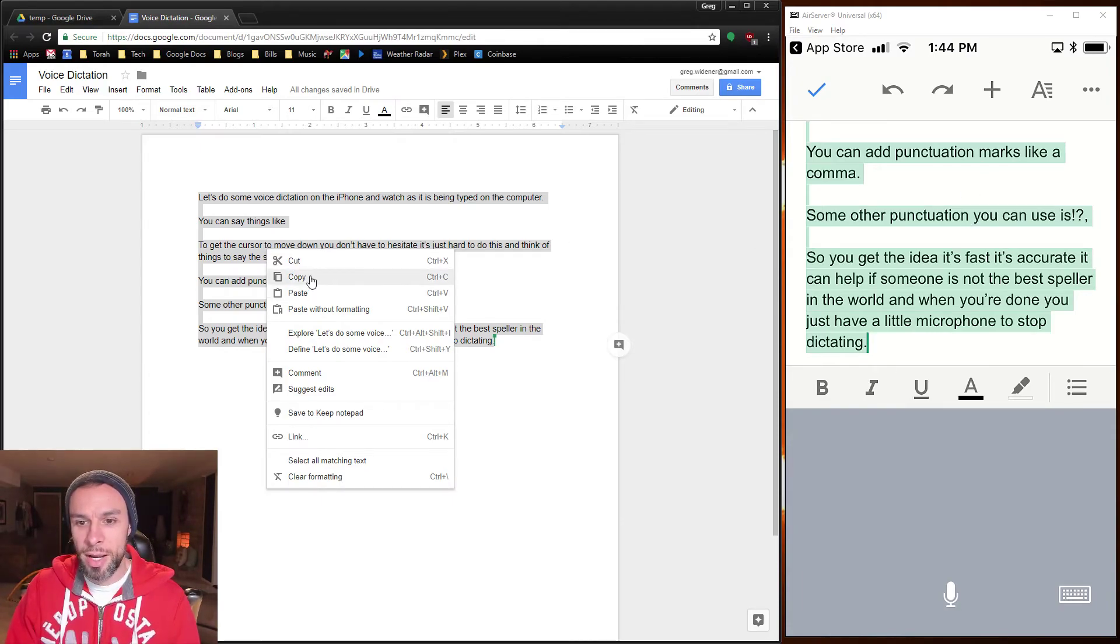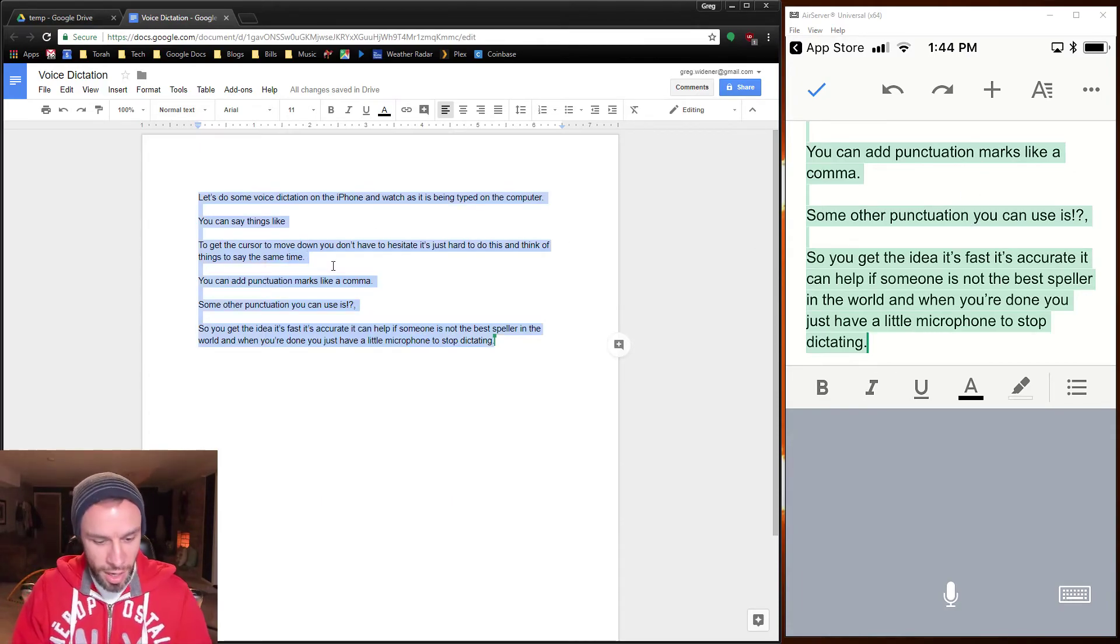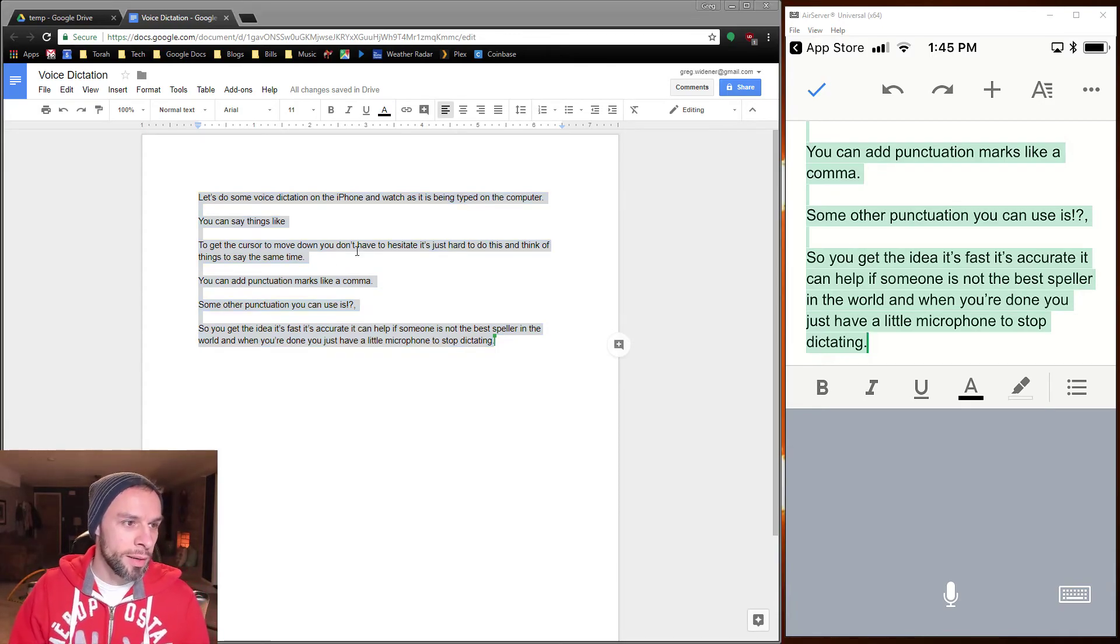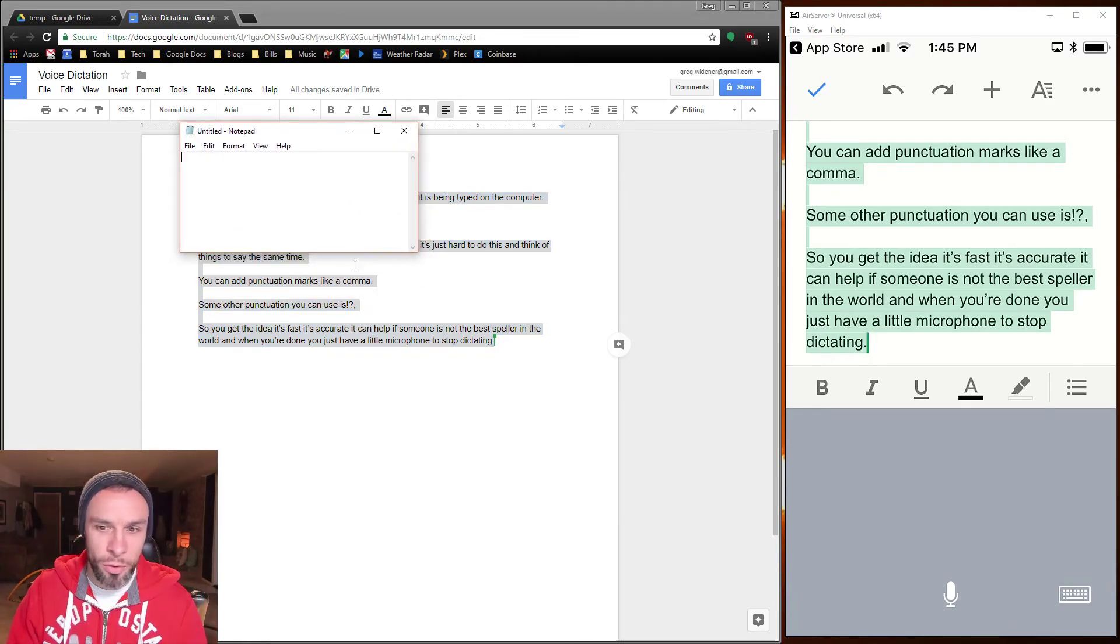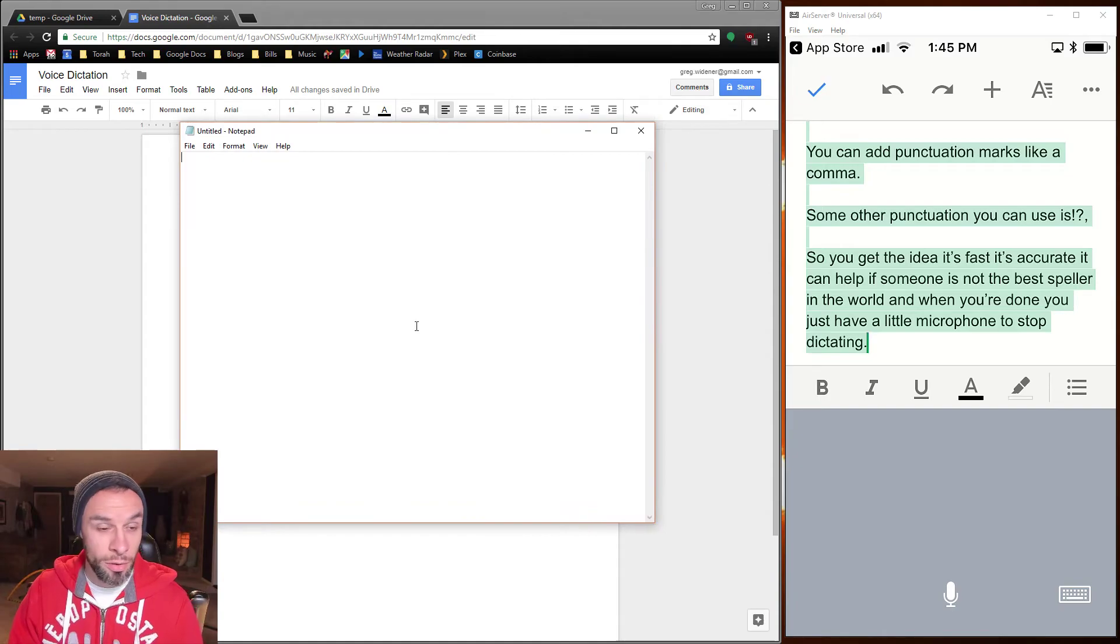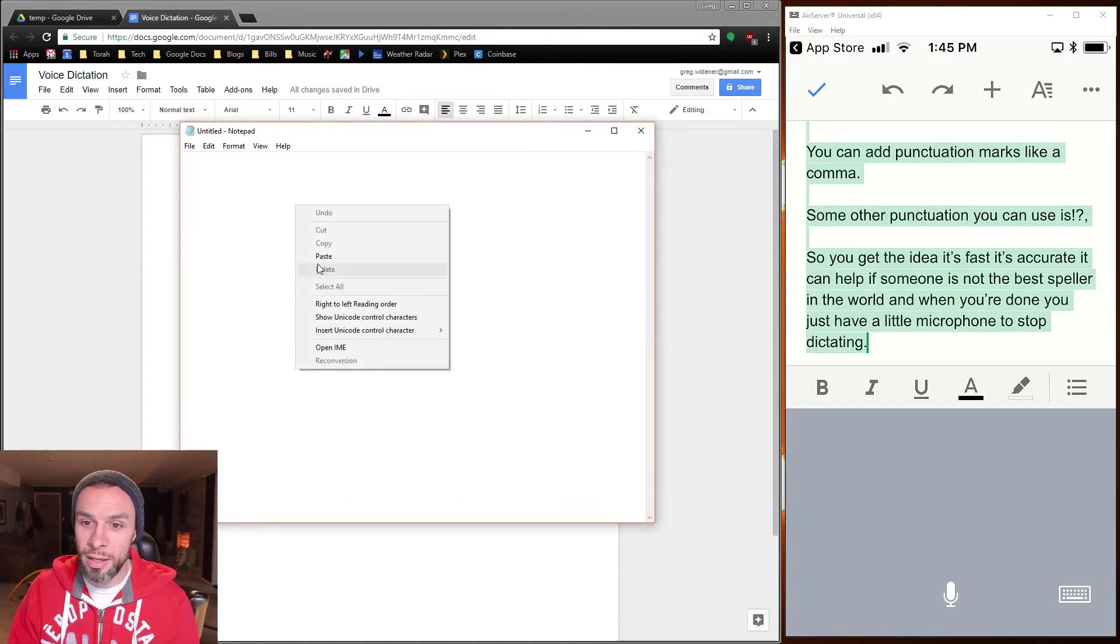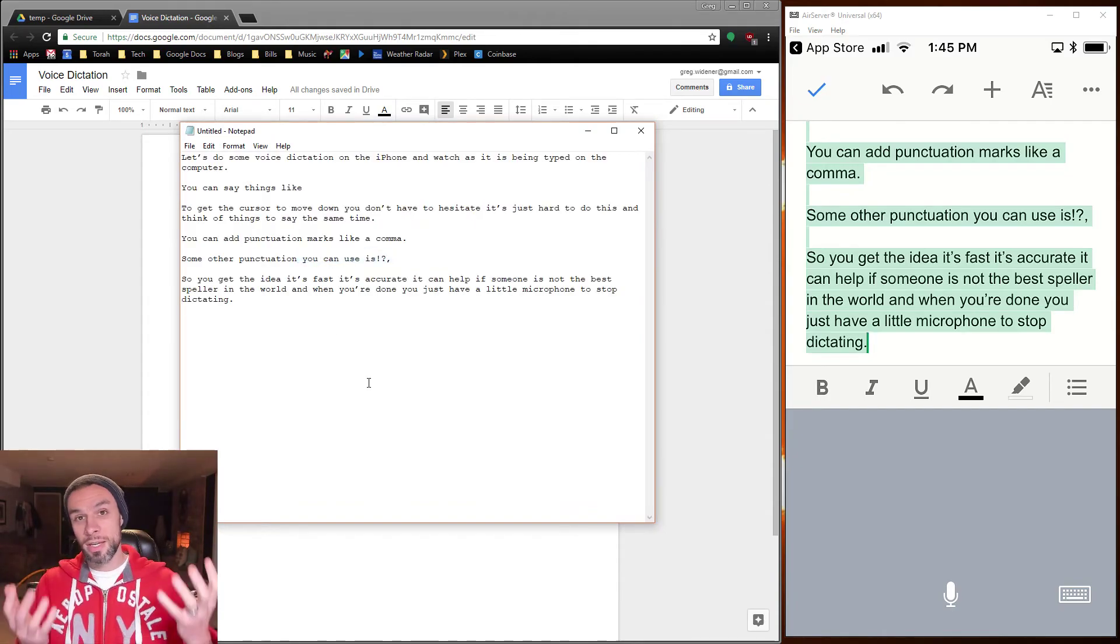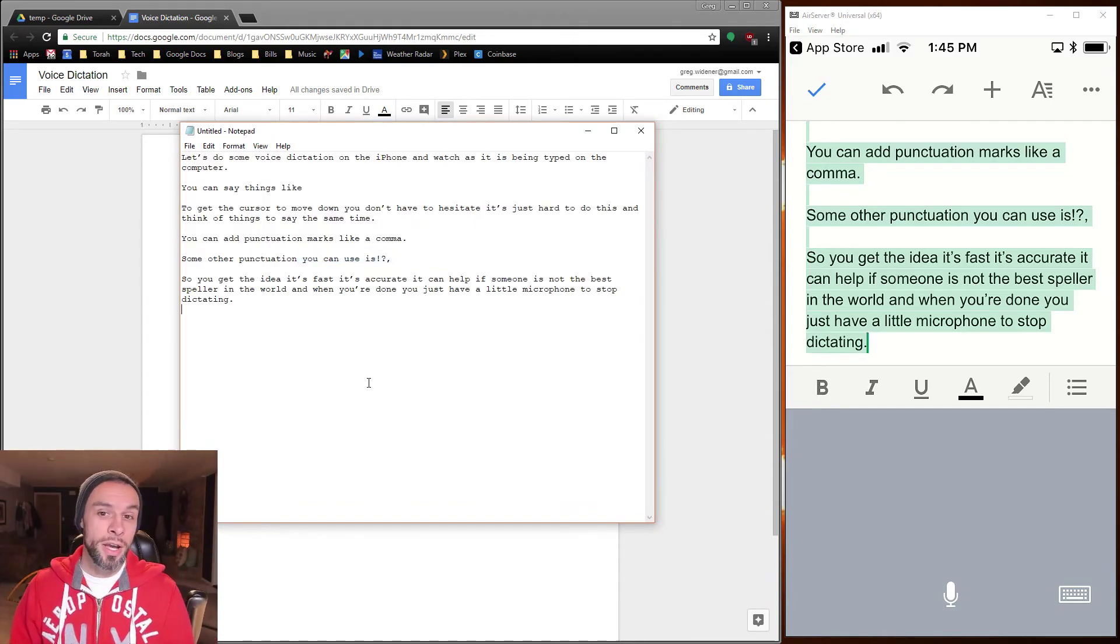So I could right-click that text and copy it. I'm just going to launch an instance of Notepad for you to see. It's another program and I can simply right-click and paste. So there you go.